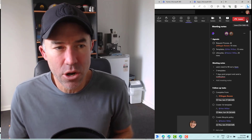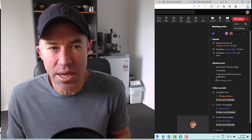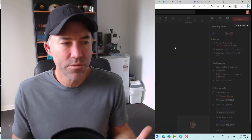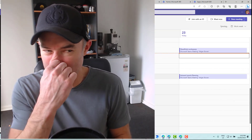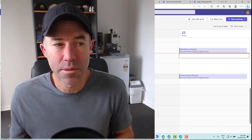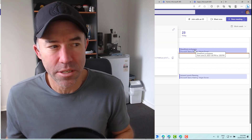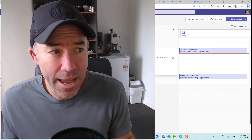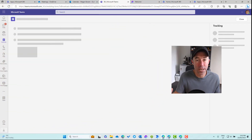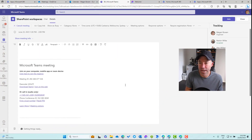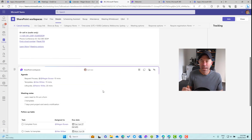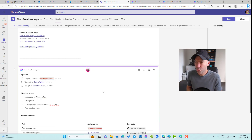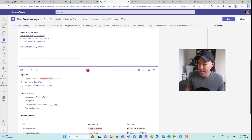We've now finished our meeting — let's end it. Now what happens to our Loop component? It stays with the meeting. If I open up this meeting post-meeting, I can still access this Loop component. It doesn't shut off, it doesn't close, it doesn't end — it stays and it stays in sync. I can go back and look at the notes, the agenda, and the tasks as well.